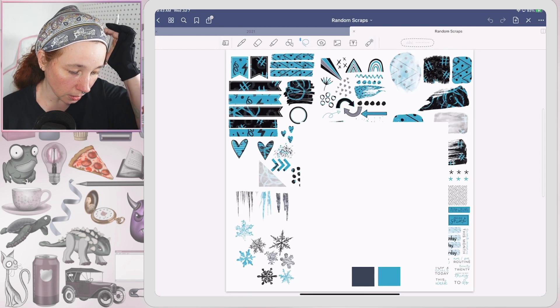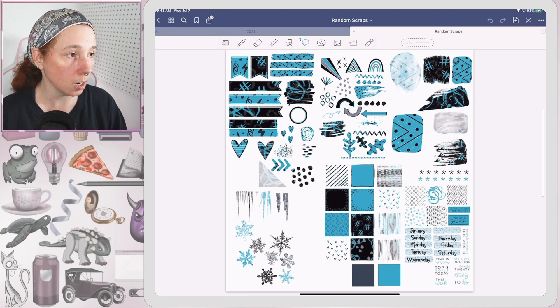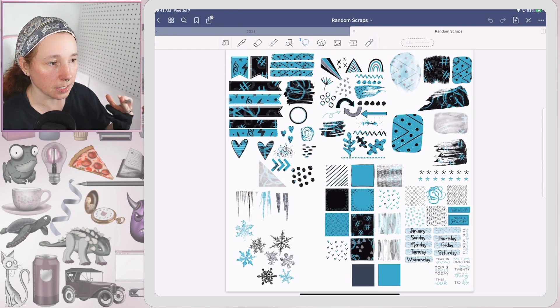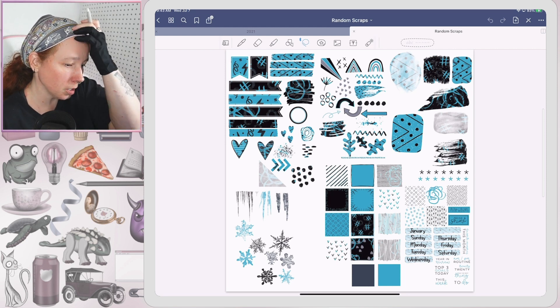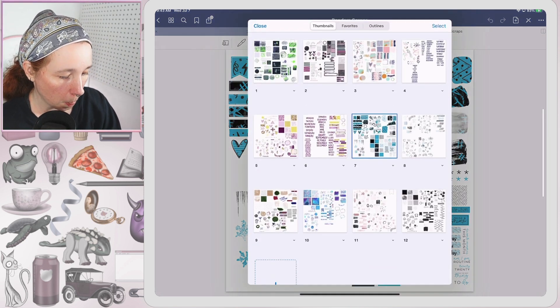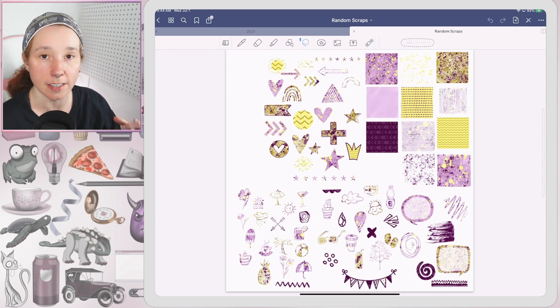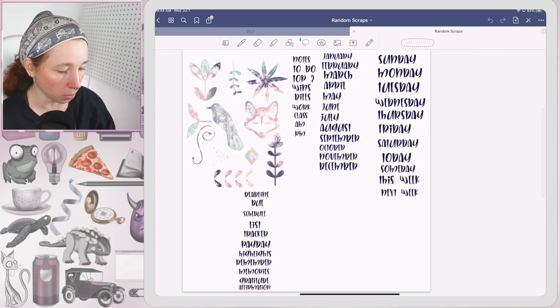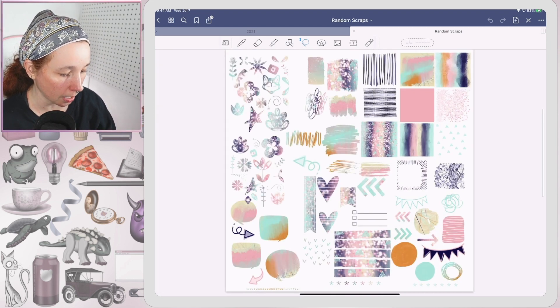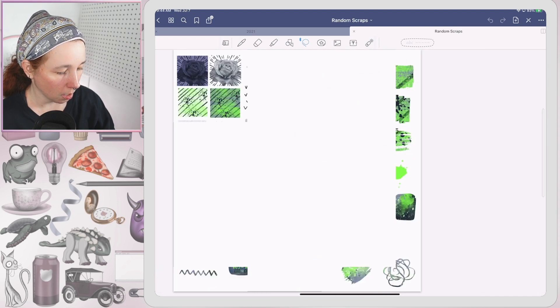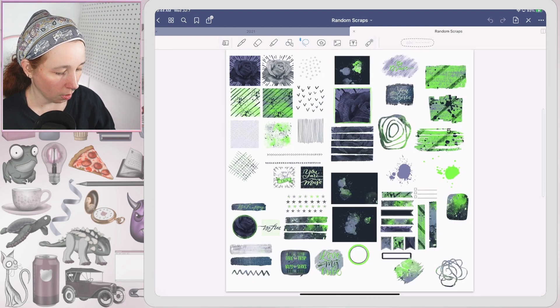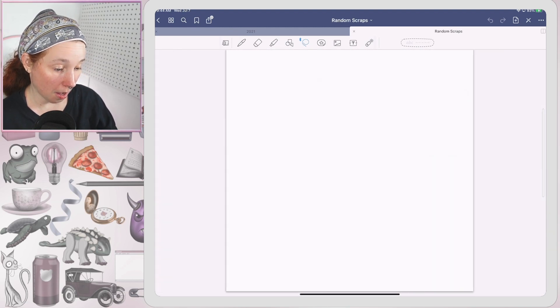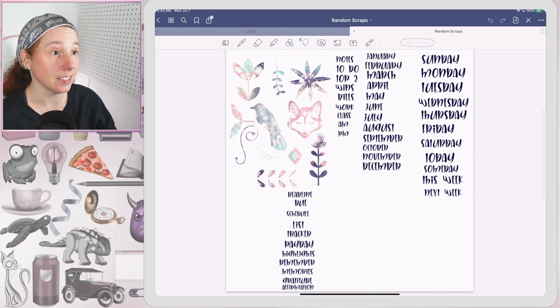Holy crap you guys, it looks like it worked. It's a little slower than obviously the smaller ones, but it's not shutting GoodNotes down. GoodNotes is not freaking out and being like I can't do this, I can't use this. So I'm surprised.